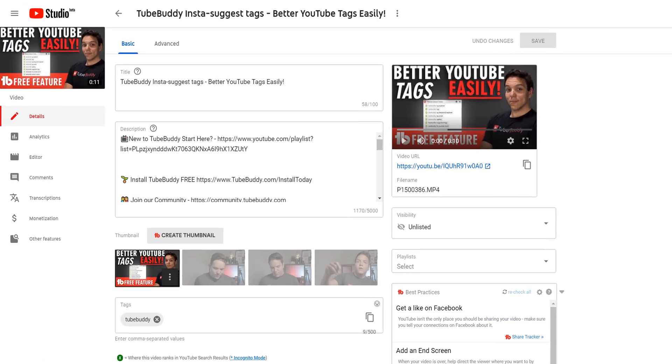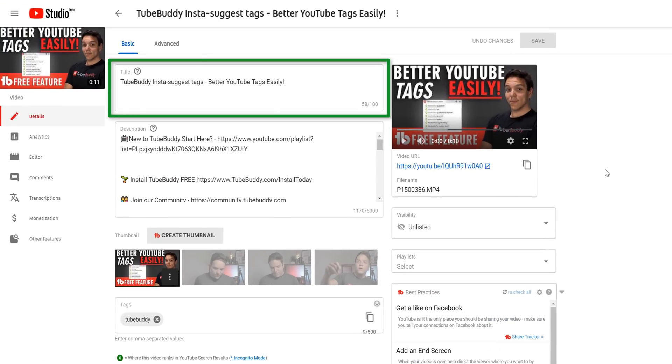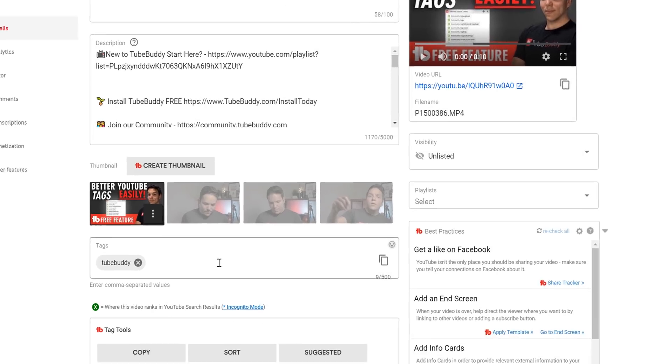The Insta Suggest tool can also be found on the video and upload pages. This is helpful for when you already have a title and you want more tags based on what people are searching for. Insta Suggest is based on what you have titled your video, but it is your job as the creator to choose the most relevant tags for your video.